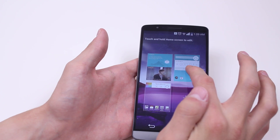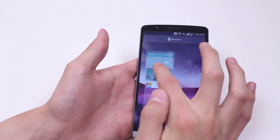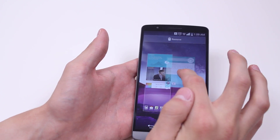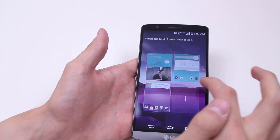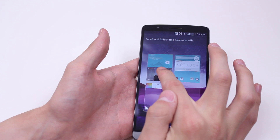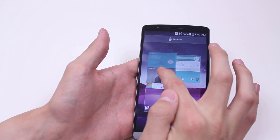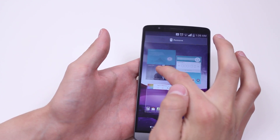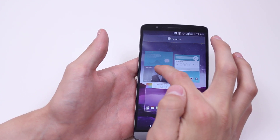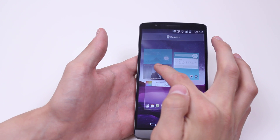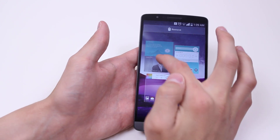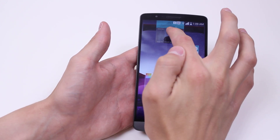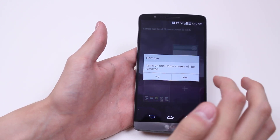I can drag them around and have them in whichever order I want. I can go ahead and tap on one and hold on it, which brings up an option to remove it at the top. I'm going to go ahead and drag that up there.